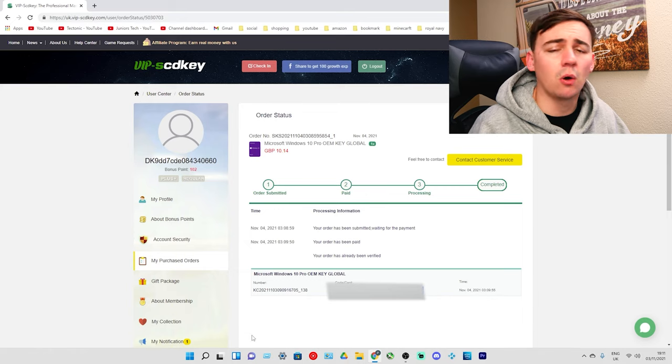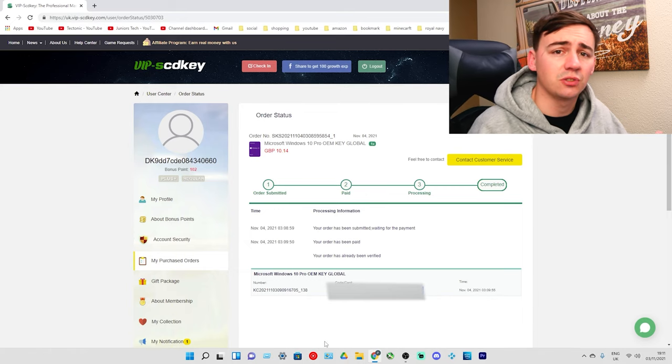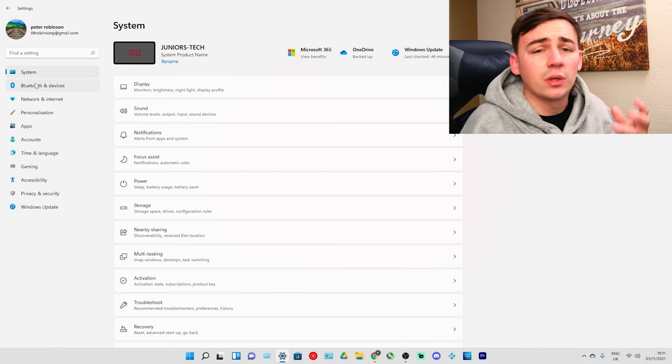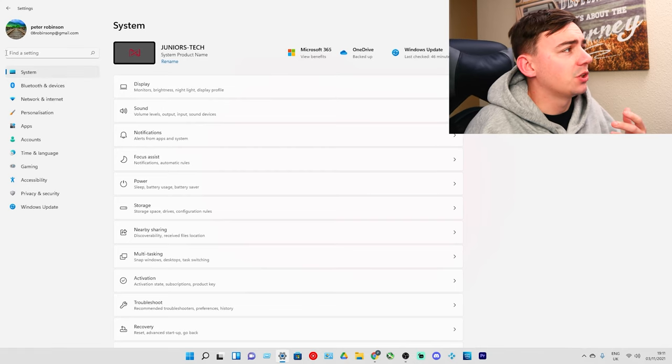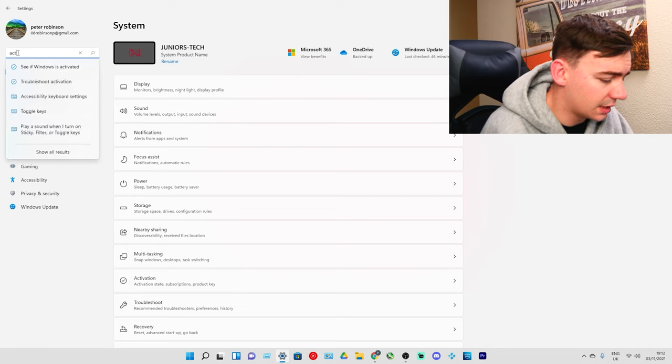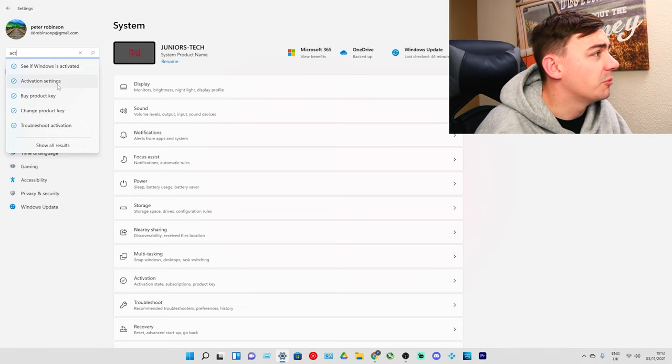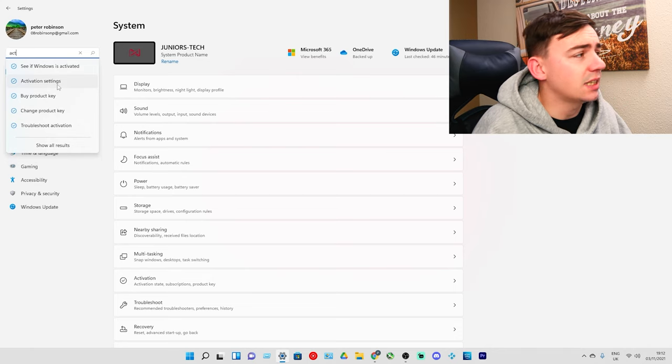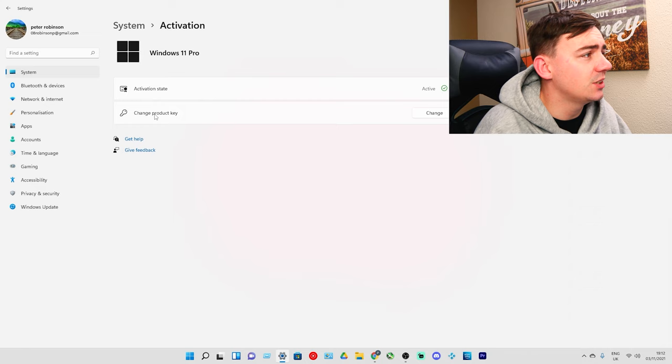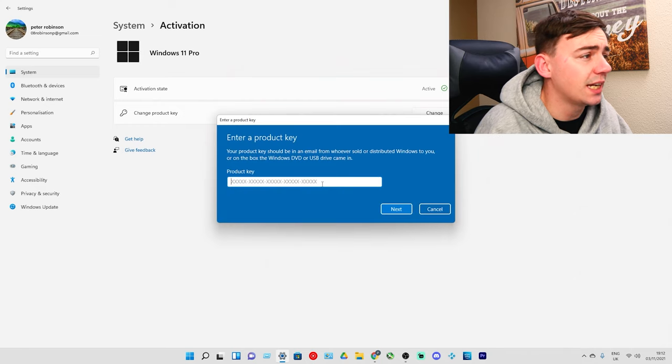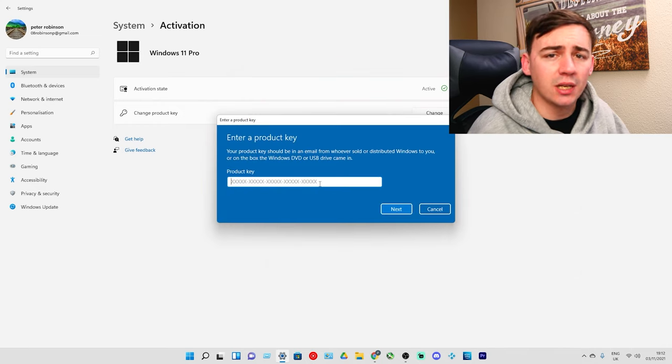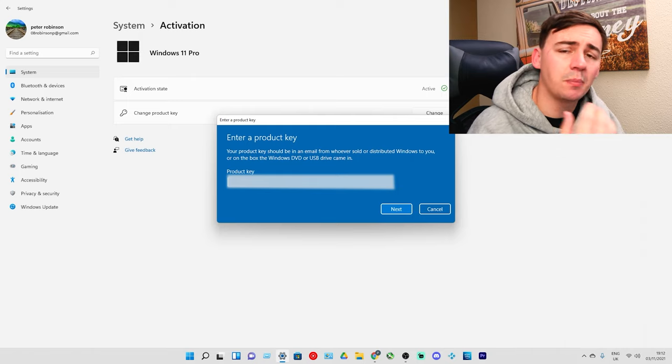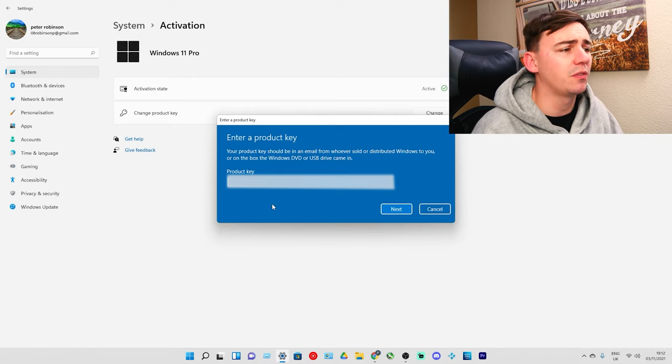The key is going to be blurred out on my screen but not on yours. We have our number, time, and key in the center. We need to highlight the key, right click and copy. From here we need to go to Windows settings and activate it.